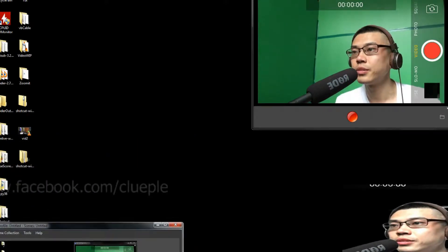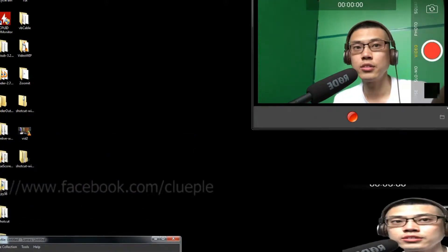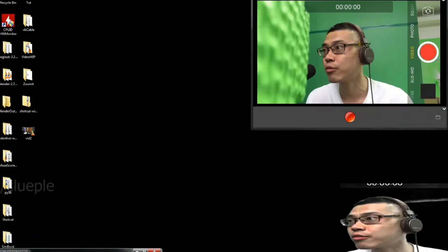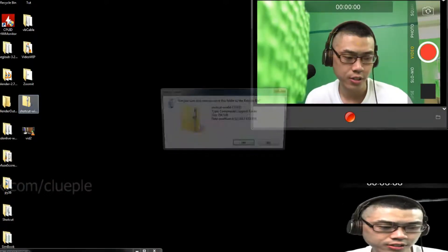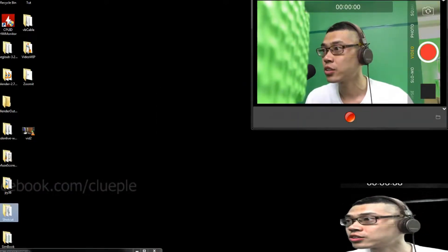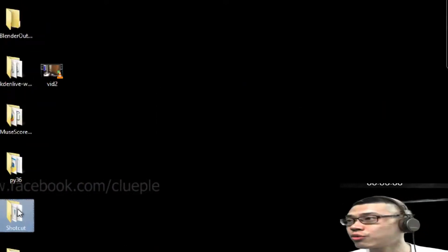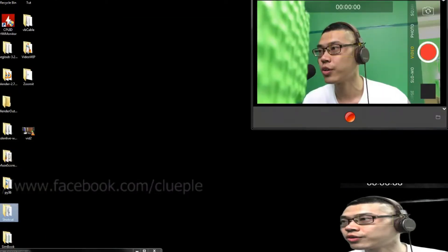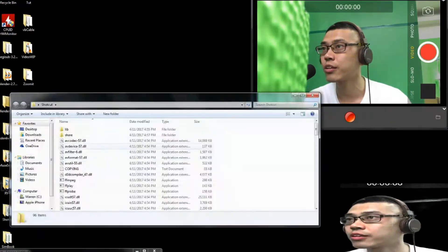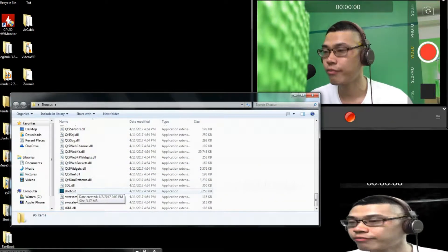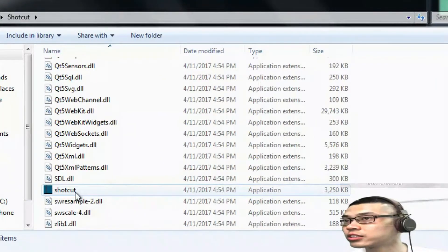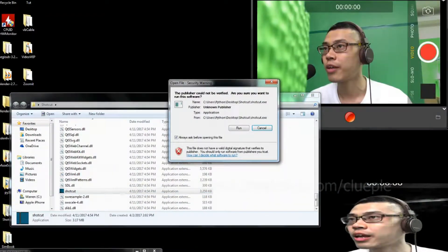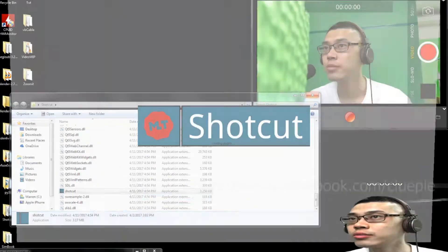Yeah, seems like it works, and just follow the download we just did earlier. Let's go to our Shotcut video. Double click the folder, and I'm looking for the executive file. Left click, double click it, and run.